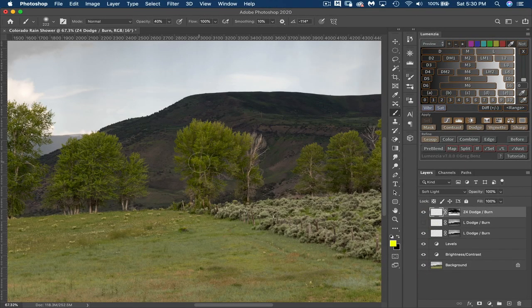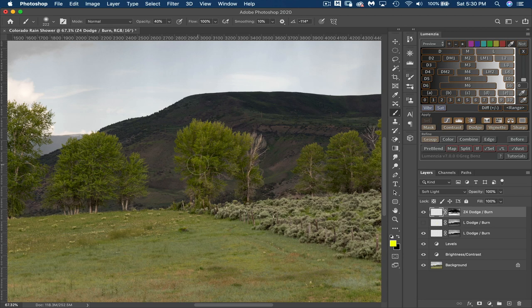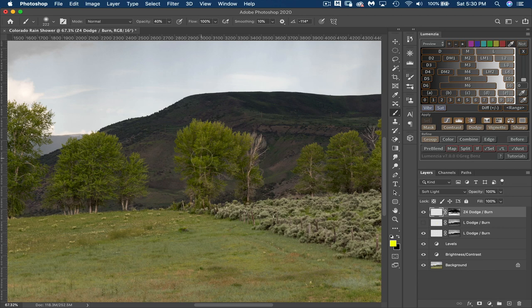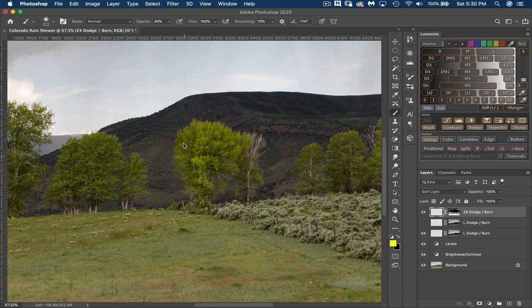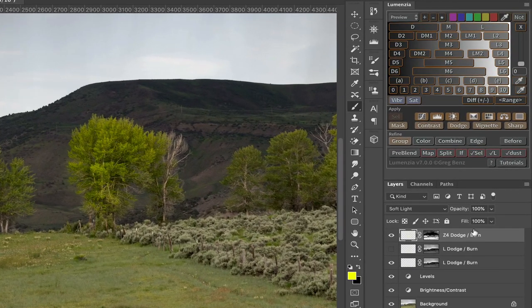Same thing. I'm just going to sample. Actually, I don't have to sample anything right now because I've got the color already that I chose before. So I'm going to use that same color. And then I'm just going to start painting on. Now, it's doing a good job, but it's really accentuating it. So it's kind of overdone for my taste.